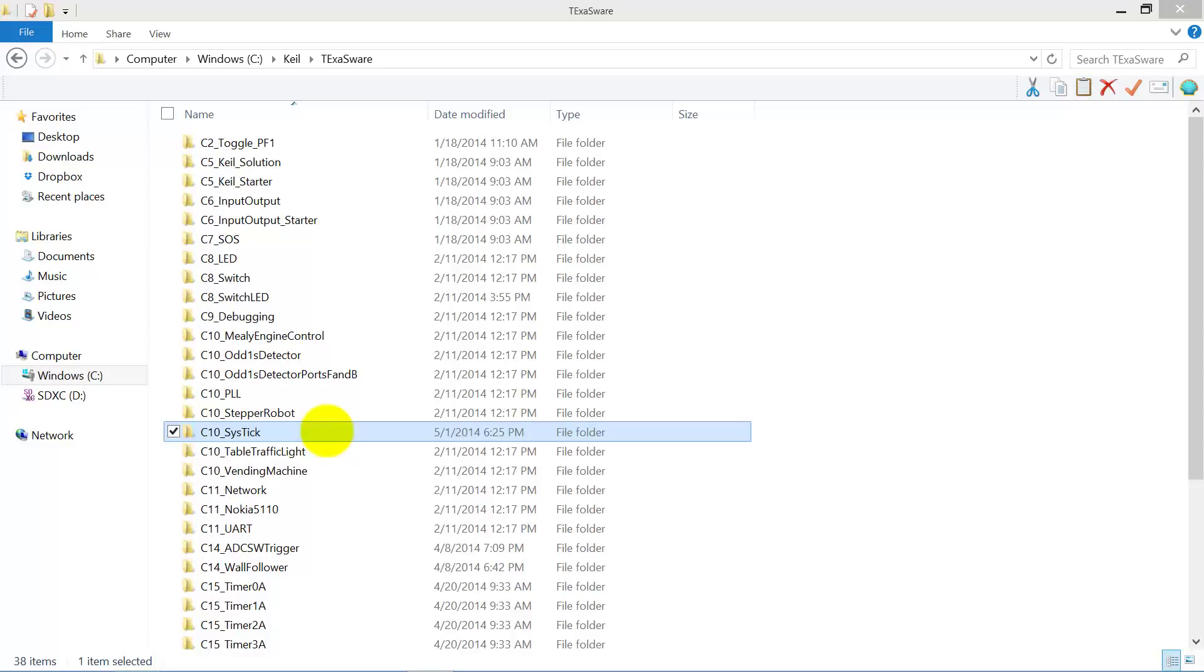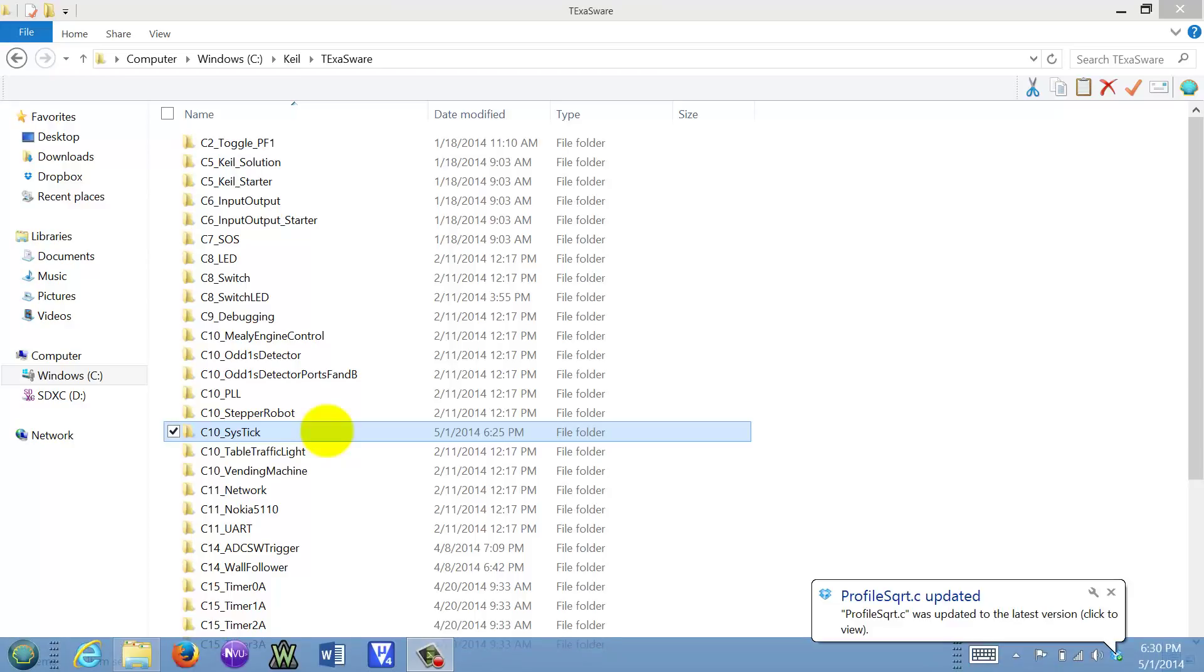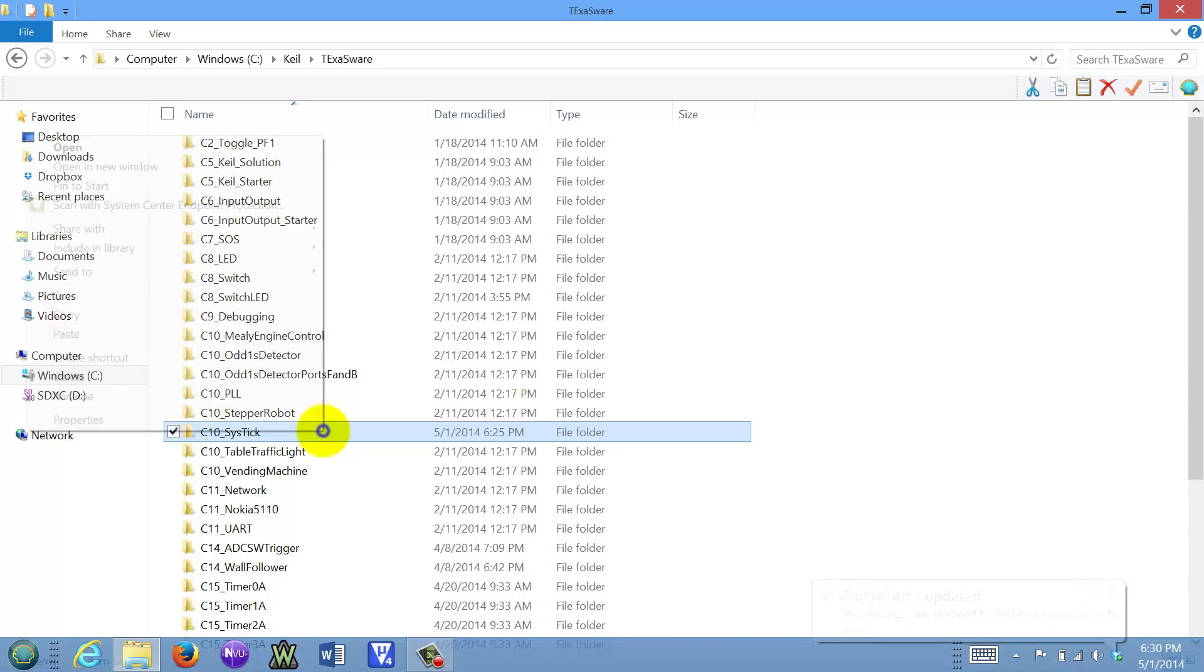Hi. One way to create a new project is to derive it from an existing project. In this video, I will show you how to create a new project. In this case, we're going to base it on Cystic.